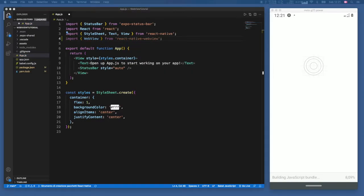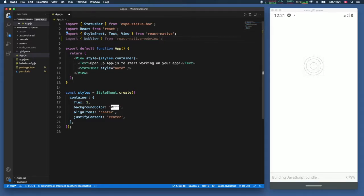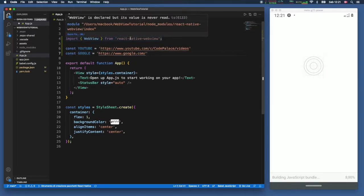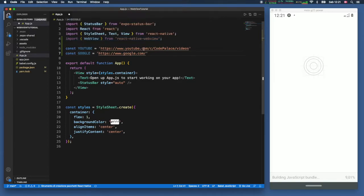Now for this example I'm just going to import the two constants I had earlier. So you can put whatever URL you want. I just use my own YouTube channel and the default Google home page.